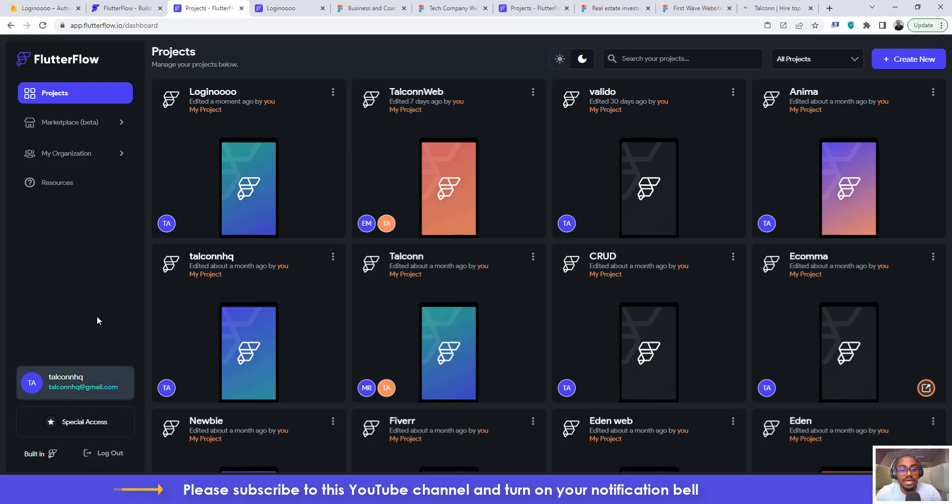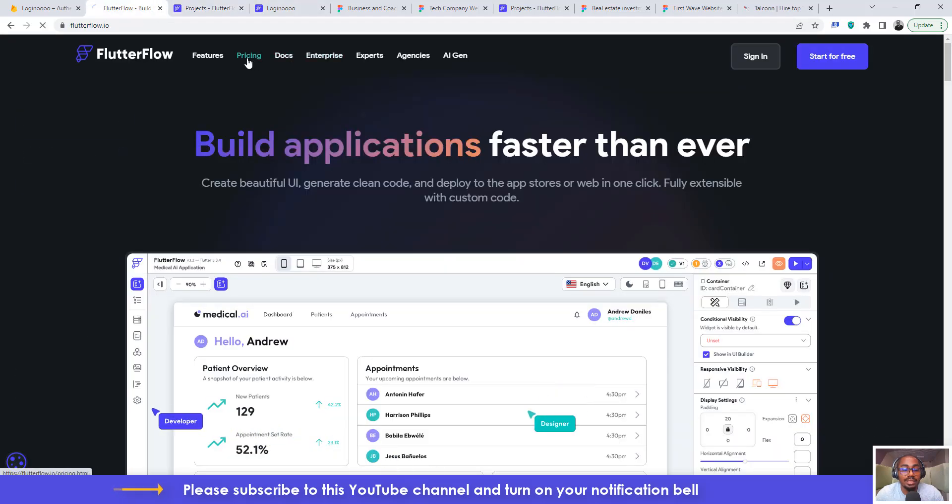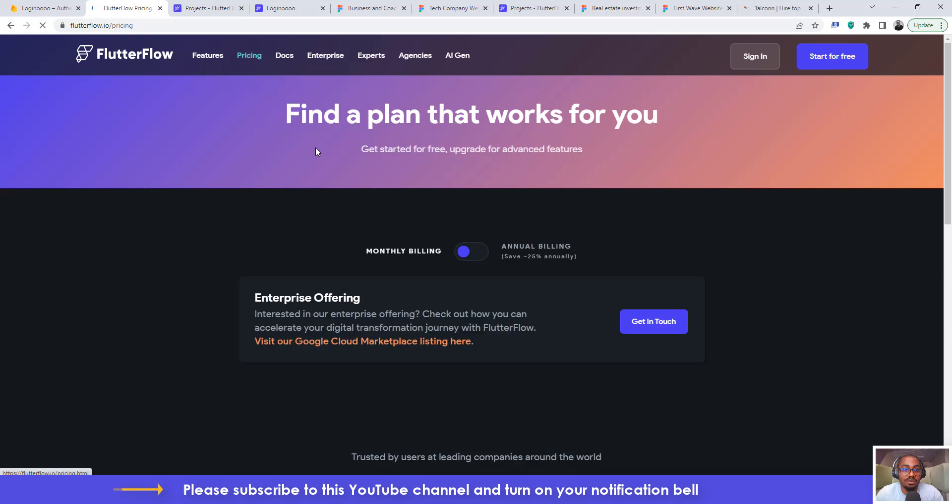view code and all of that. Okay, so you need to like go to pricing and see the one that you can afford and then you know go around with it. Okay, so you can always try to check out